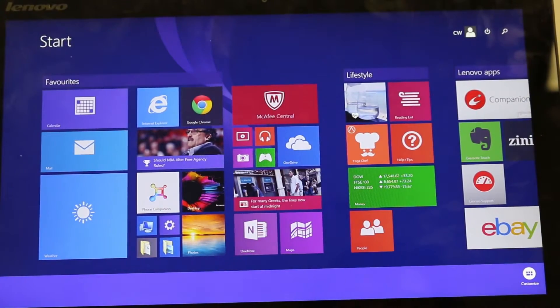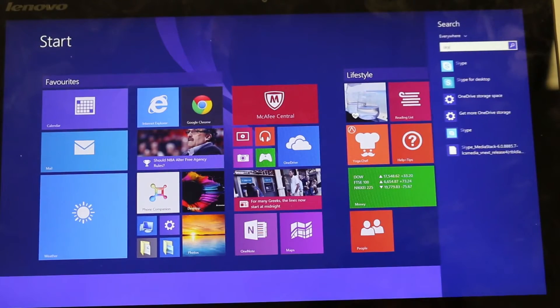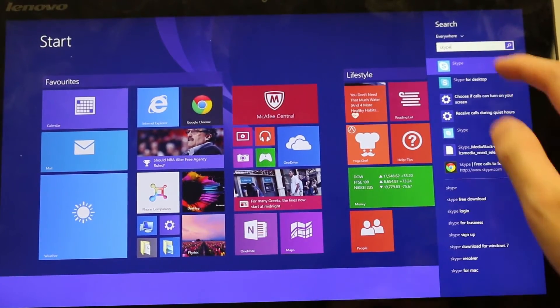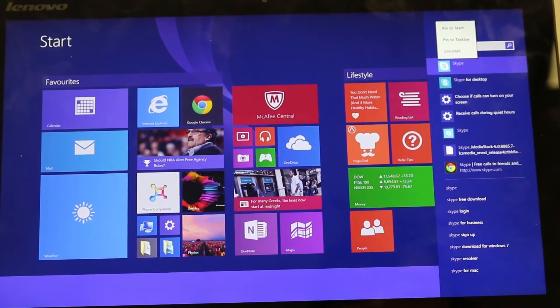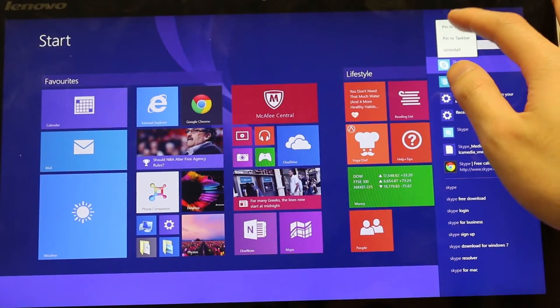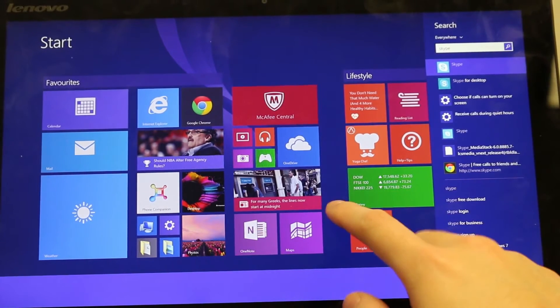To get an application into your tiles all you have to do is just type it in your search and just click on the icon and press pin to start.